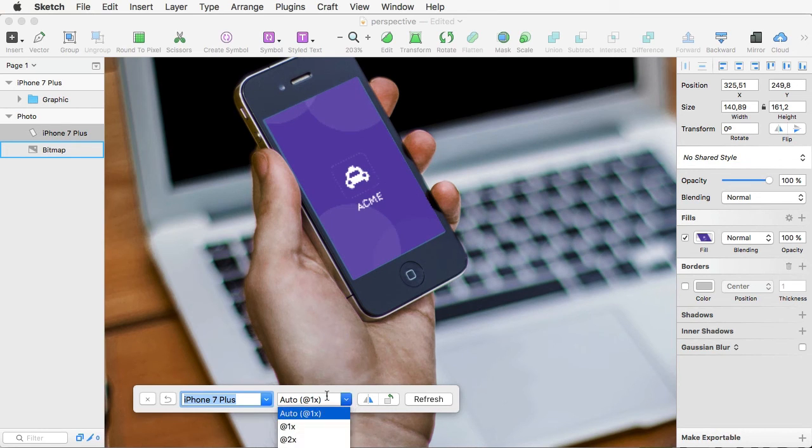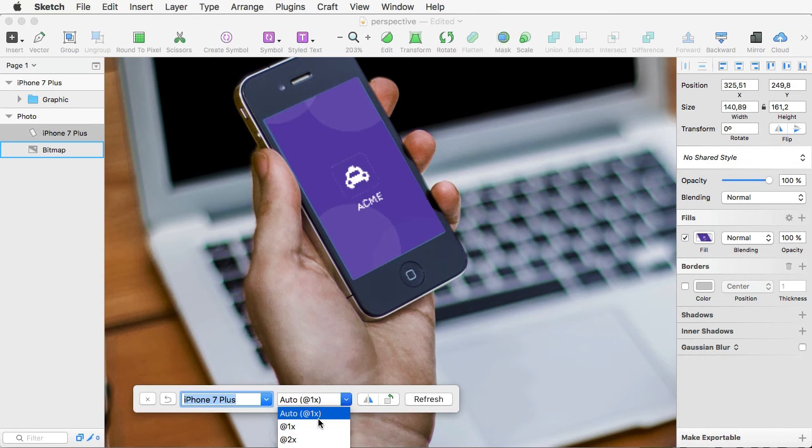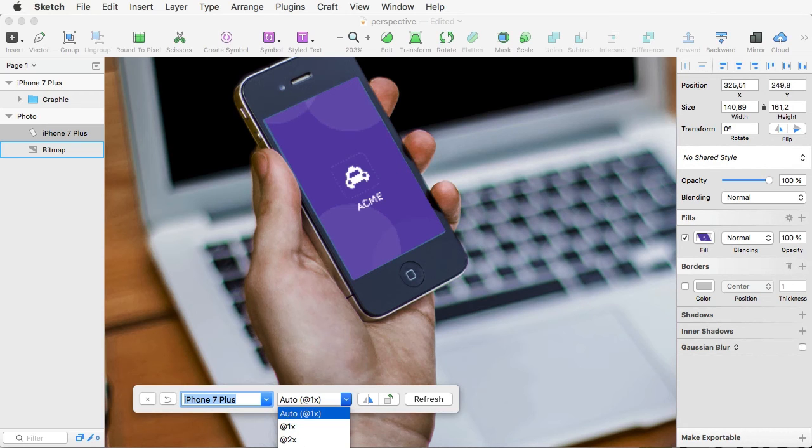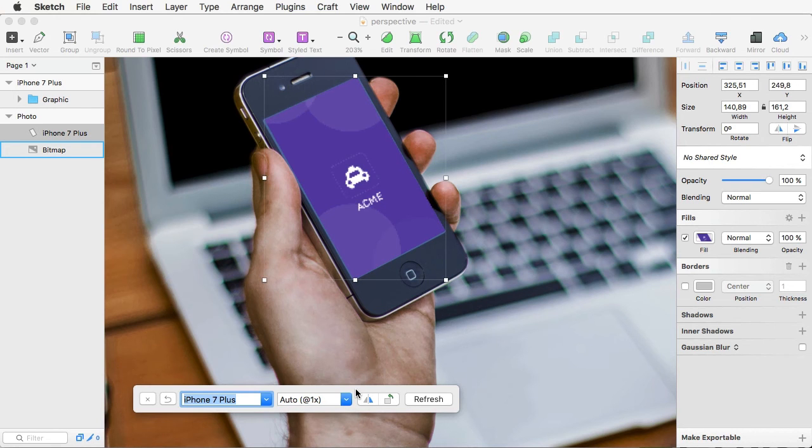And I can also choose its size. So, if I'm dealing with a higher resolution graphic, I can choose 2x, for example, or max. But you should know that 2x and max are currently only available in the pro version. But everything else is there.